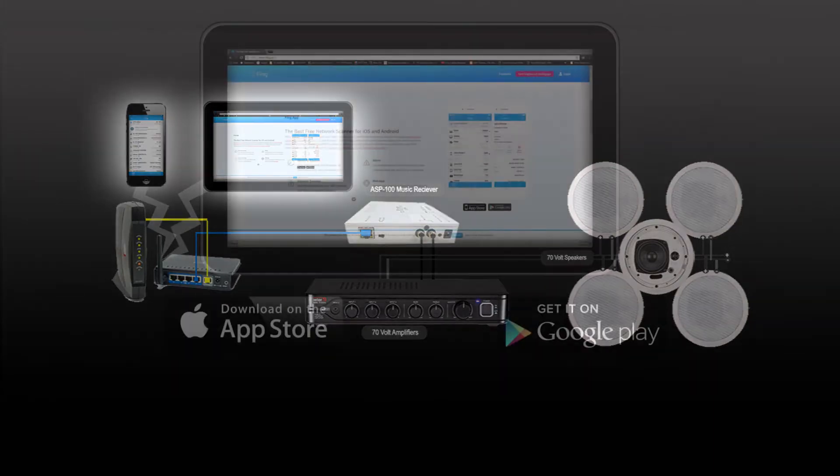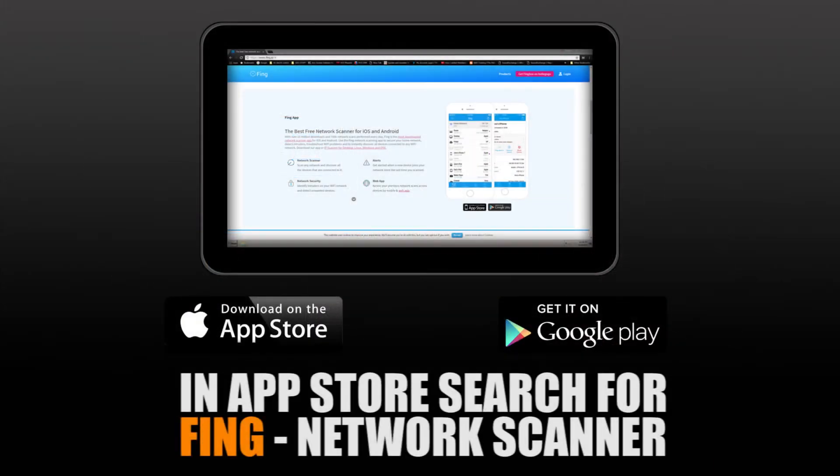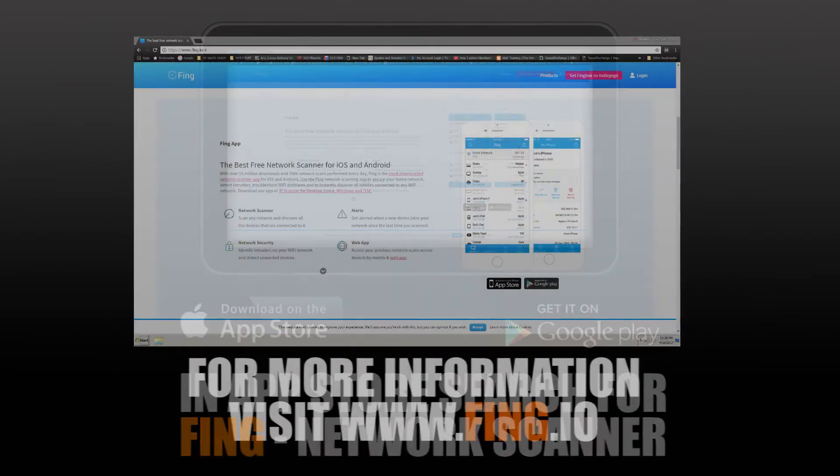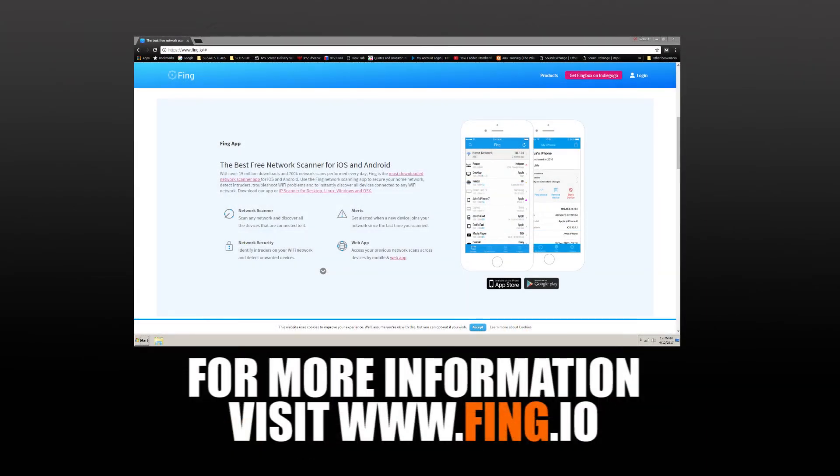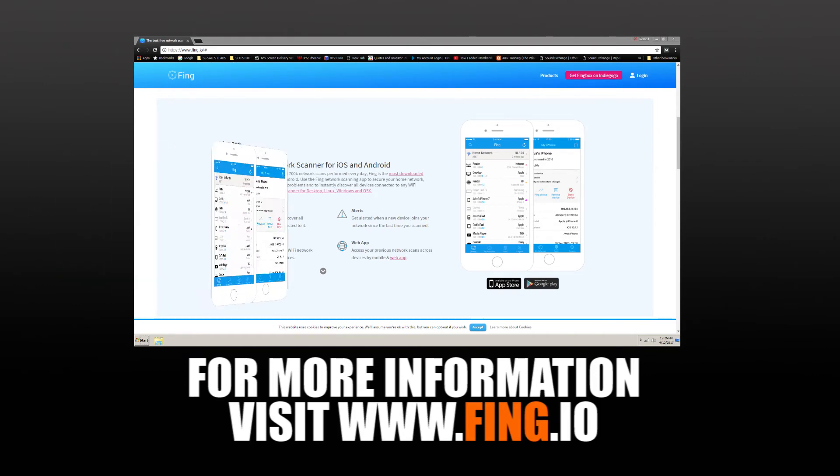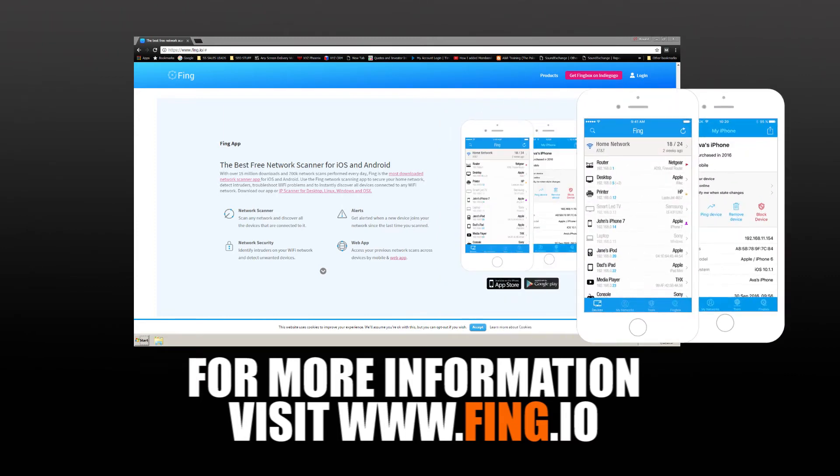Once you have the ASP100 and your mobile device on the same network, open up your mobile device's app store, whether that's the iStore for iPhone or the Google Play Store for an Android device. Look for an application called FING, F-I-N-G dot I-O. It's FING I-O.